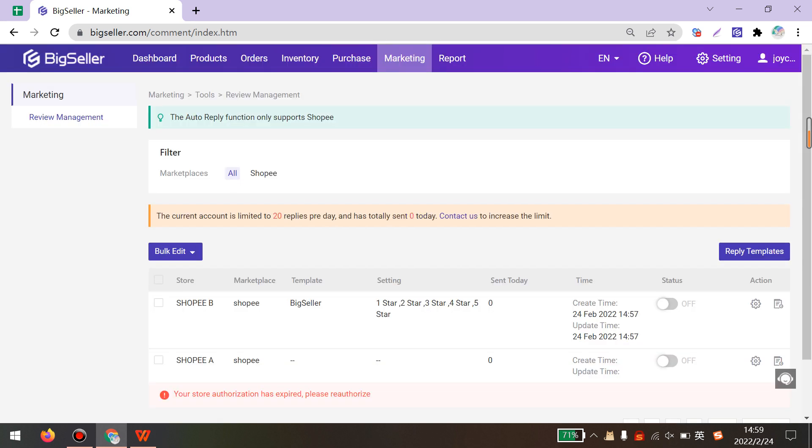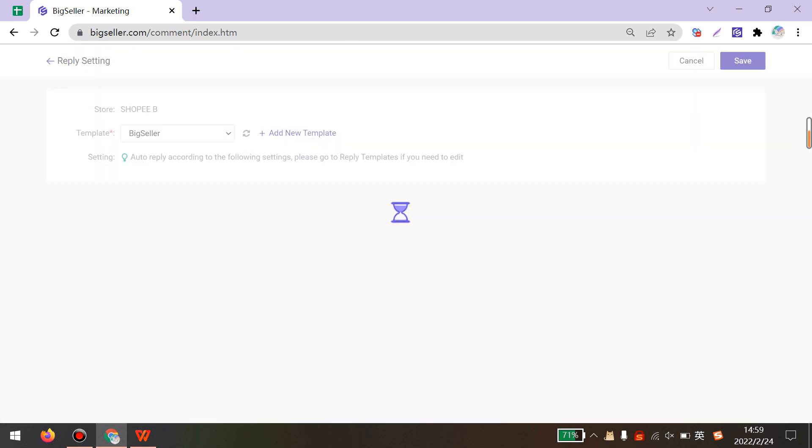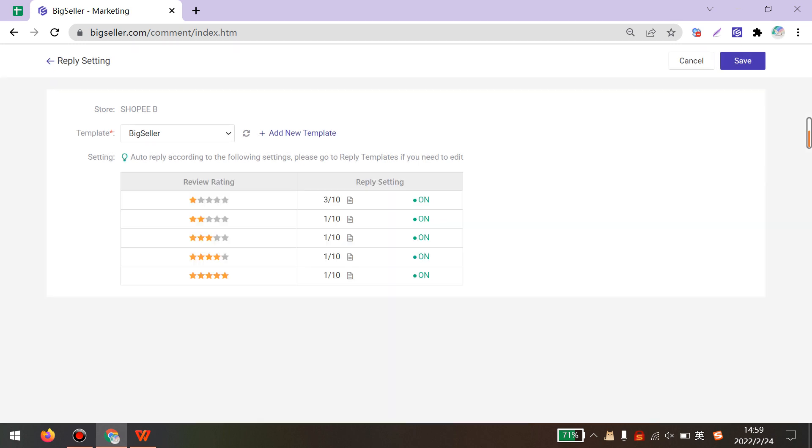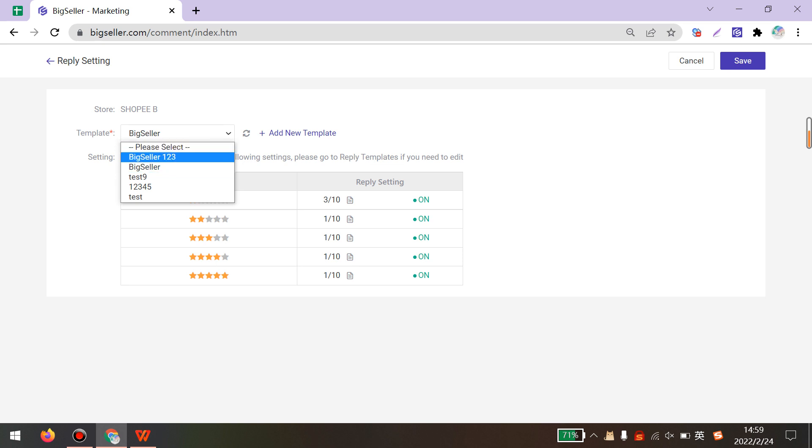All of your Shopee stores will be shown here. You can click the Add button here. Here you will see the store's name. Next, you can select one template.